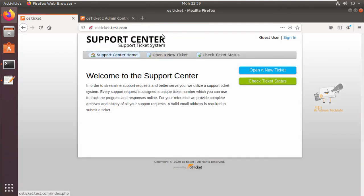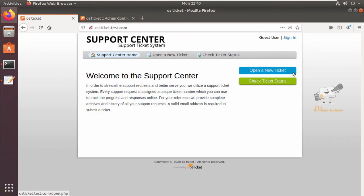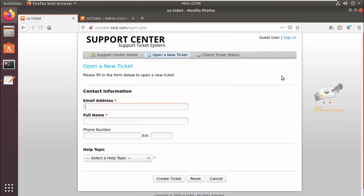If you enter the hostname, you can see the ticketing tool page. Here you can create your new tickets. You can enter your email address, full name, and other details to create your tickets, and you can also check the ticket status.